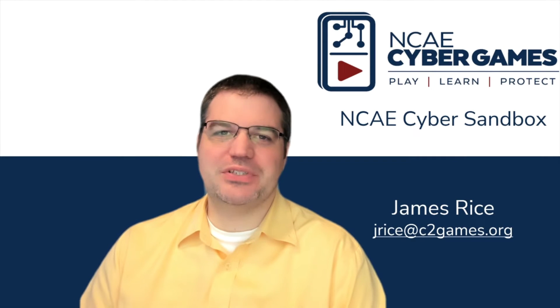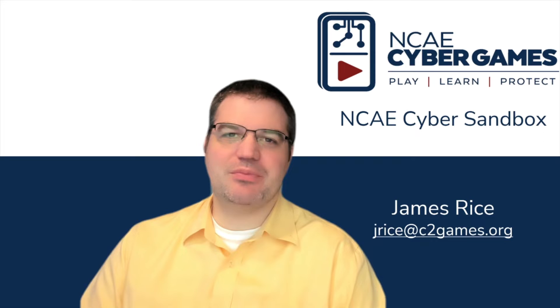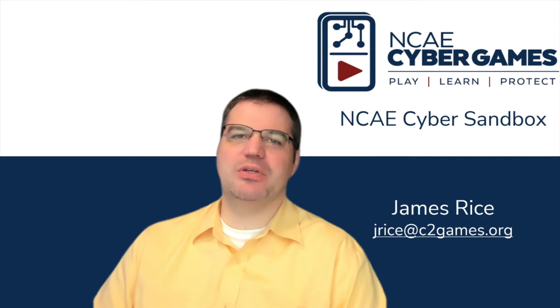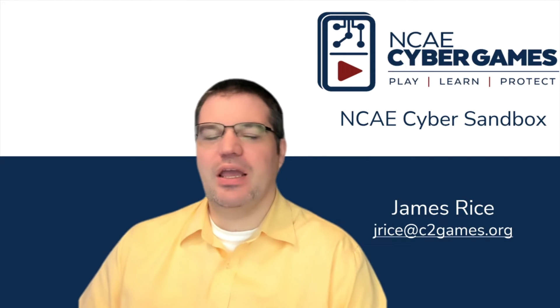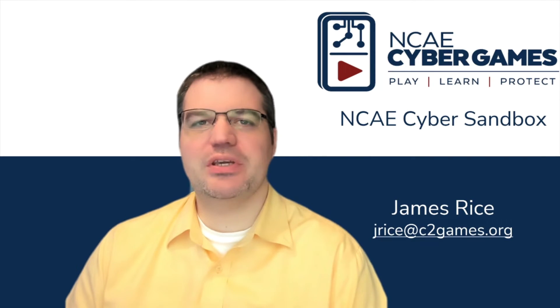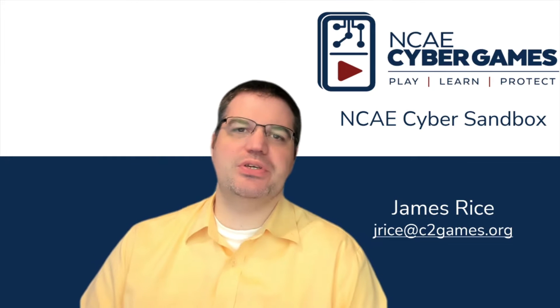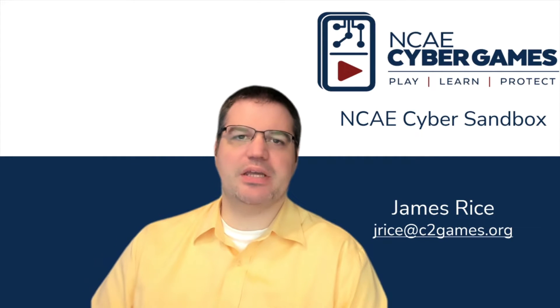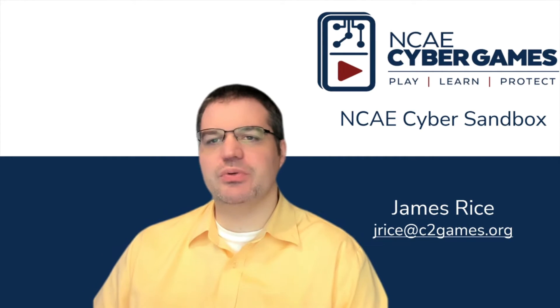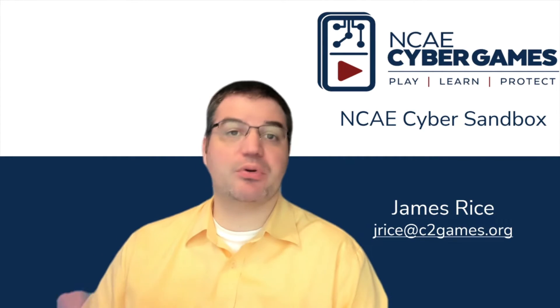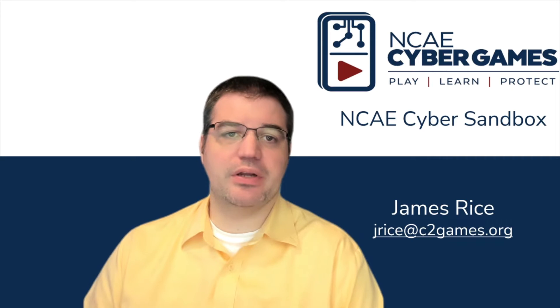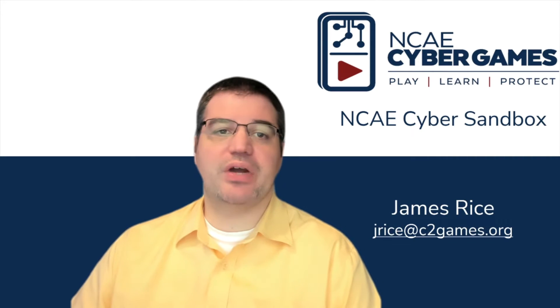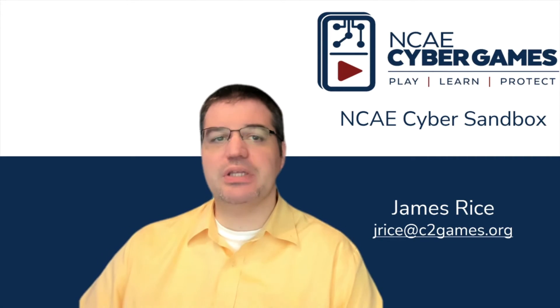Hello and welcome. My name is James Rice and I'm cybersecurity faculty here at Mohawk Valley Community College. The purpose of this video is to see how we can use the sandbox at C2 Games to set up a practice environment for us to refine our skills.